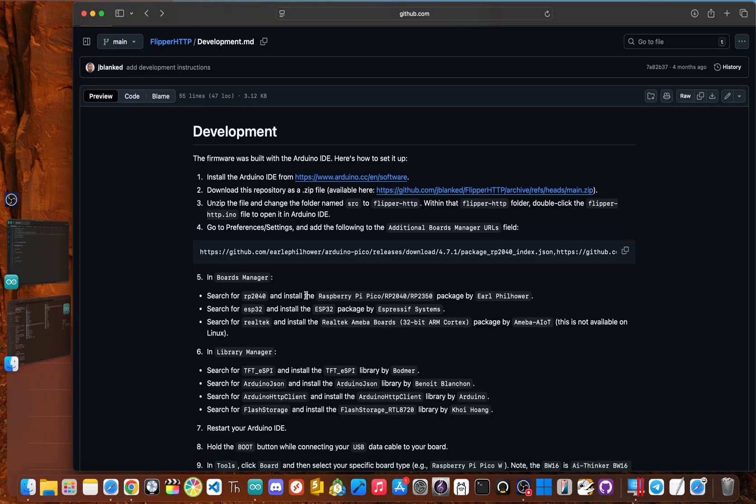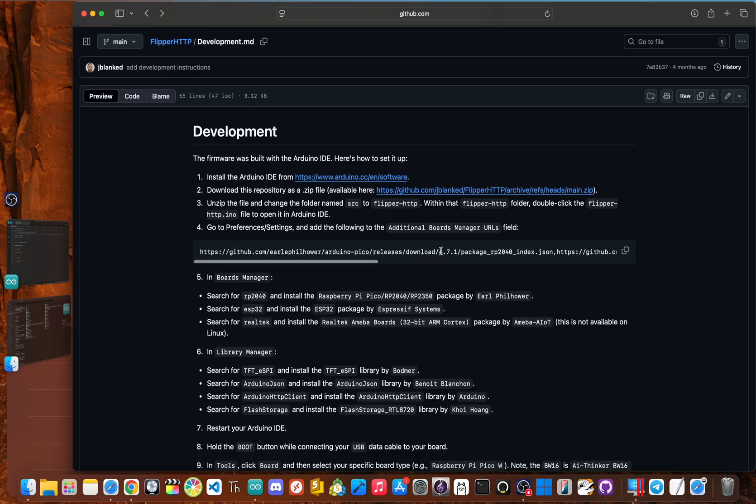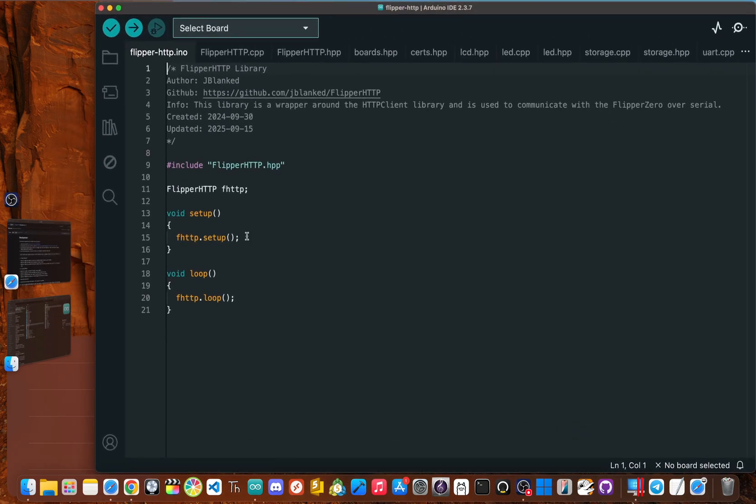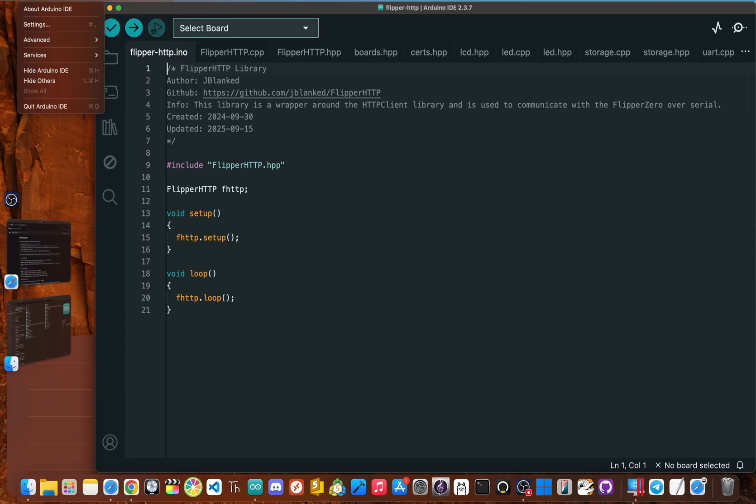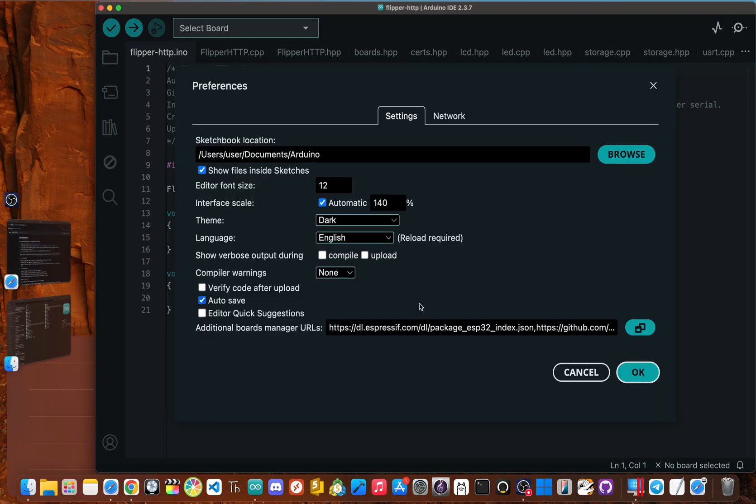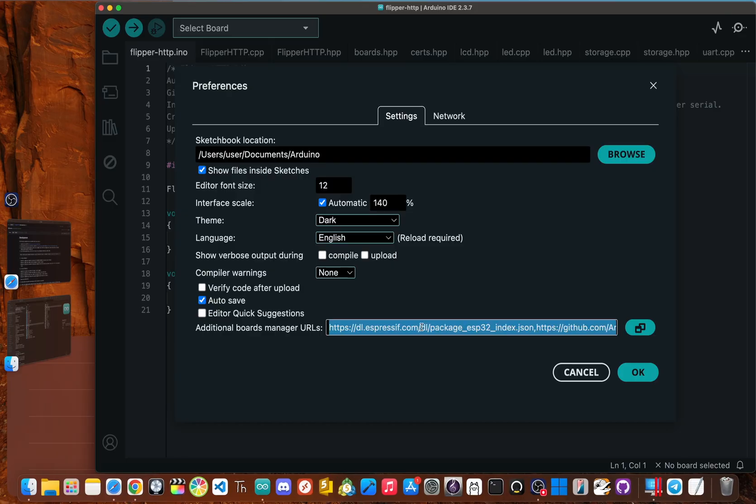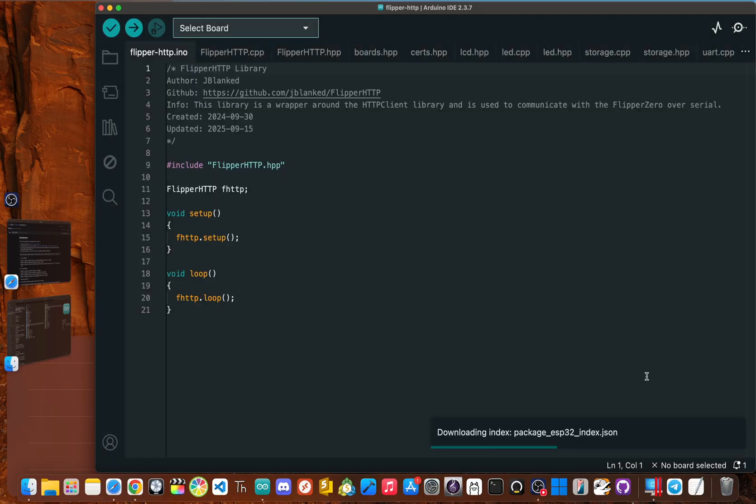Okay. Now for step number four, we need to copy and paste this entire line inside of our preferences or settings. And it goes in the additional boards manager URLs field. So on the development doc, just click copy and then go back inside of Arduino IDE. Next go up to file or Arduino IDE, and then click settings. And now right where it says additional boards manager URLs, you can just paste that entire link and then just go and click. Okay.